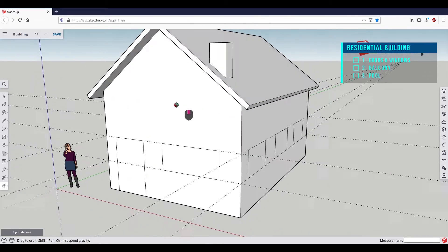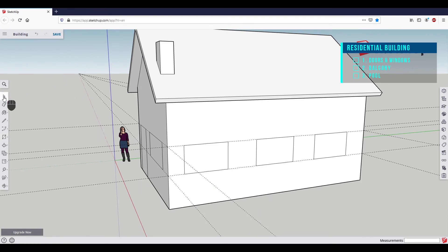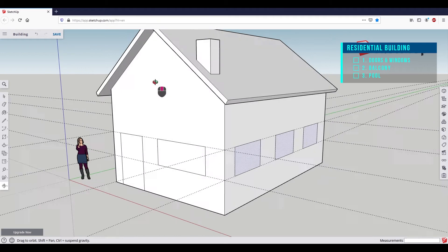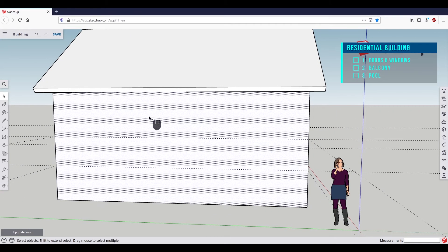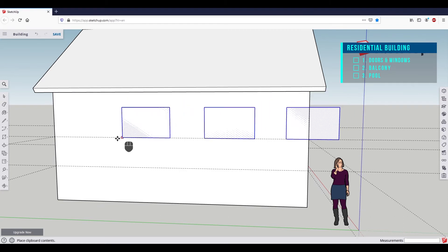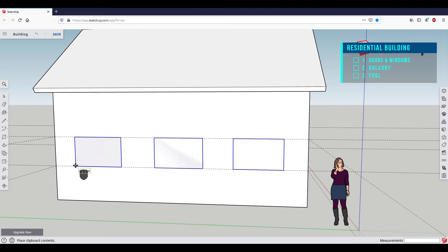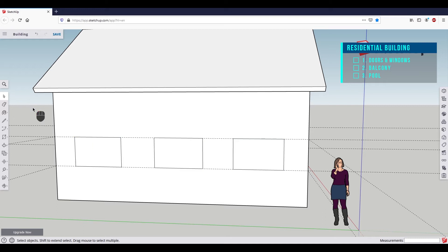To do this, let's orbit to the right and use the select tool. Select the first window, then hold down the Shift key and add the other two windows to the selection. To copy these shapes, press Ctrl+C. Then we orbit back to the left and select the wall. Now press Ctrl+V to insert the windows. Place them with the mouse and confirm by left-clicking. With this method, we can transfer recurring shapes quickly.